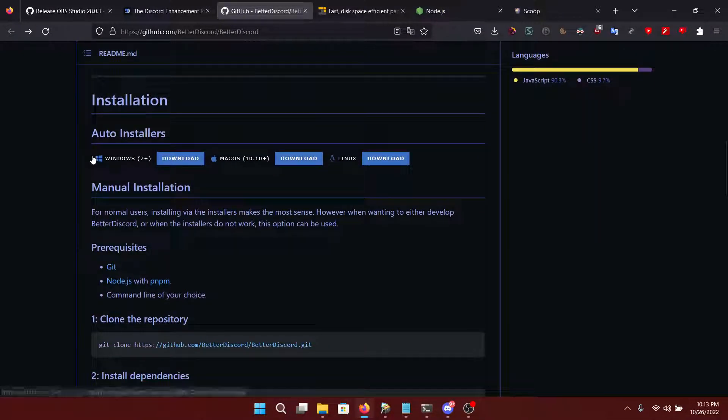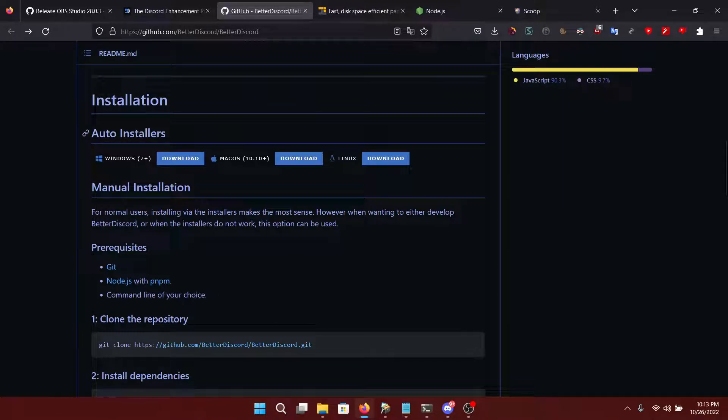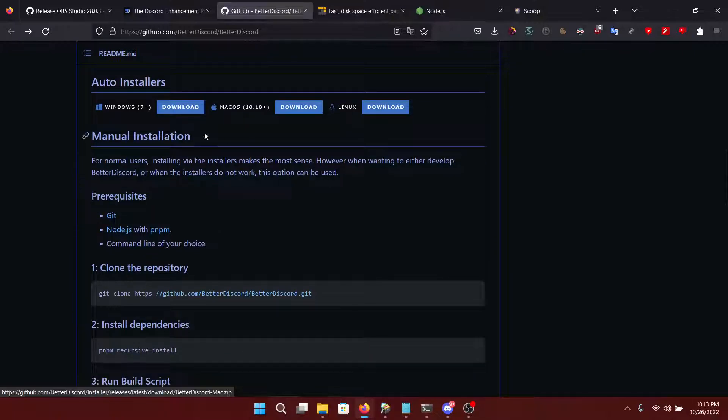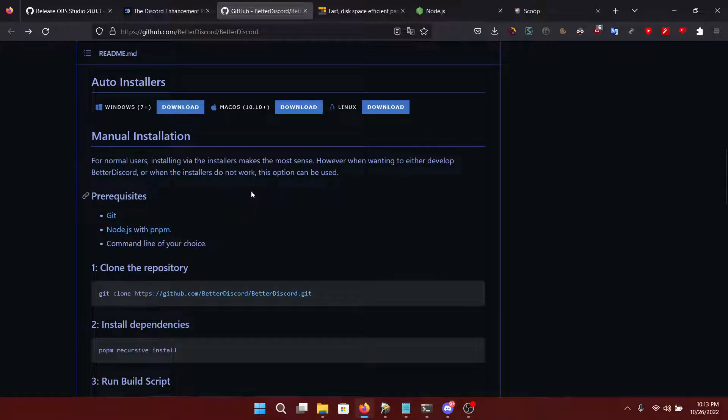Usually you would want to use an auto installer, but this doesn't always work. In these cases you want to use manual install. And these are the steps that I'm going to walk you through.